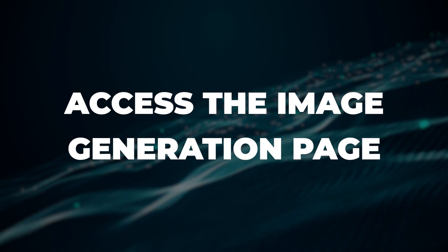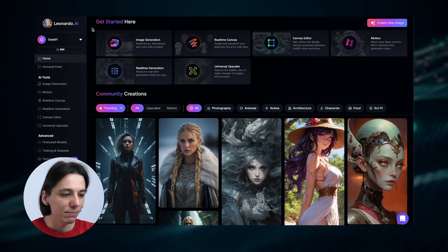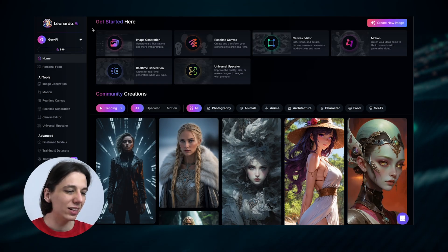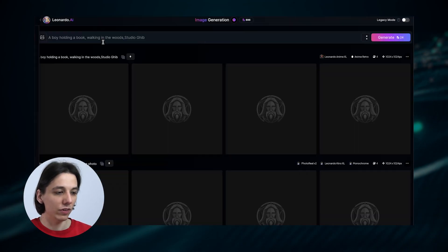Now I want to show you how Leonardo AI feels in action. I want to demonstrate how we can create a comic book page using the character reference feature. If you want to try it yourself, just follow the same steps I'm making and generate a consistent character across different scenes.